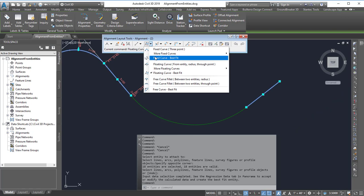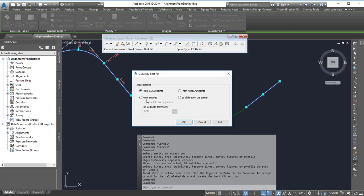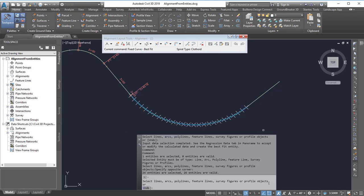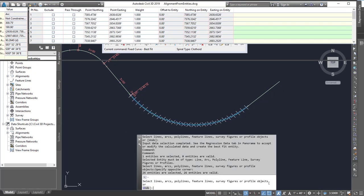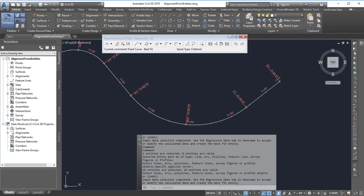I'll do the fixed curve best fit this time. From entities, hit the checkbox to accept it, and now I've got my alignment.